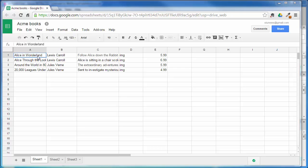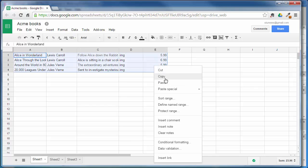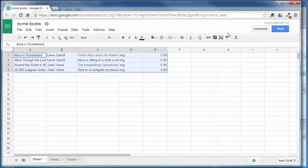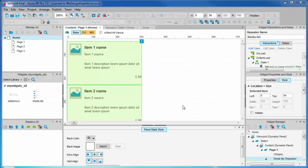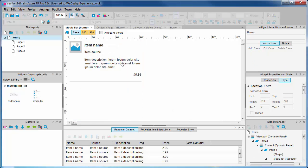We're going to grab this as we did before, and to paste it into our repeater data set we need to edit the media list repeater. What we're doing here is editing the instance of the media list widget in the project file. This has no effect on the media list widget stored in the RPLIB file.